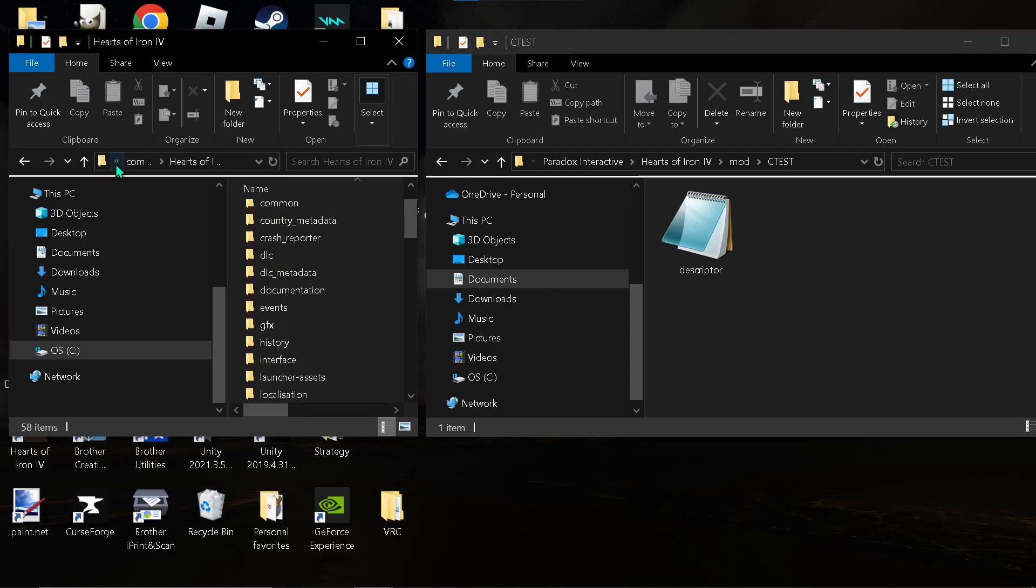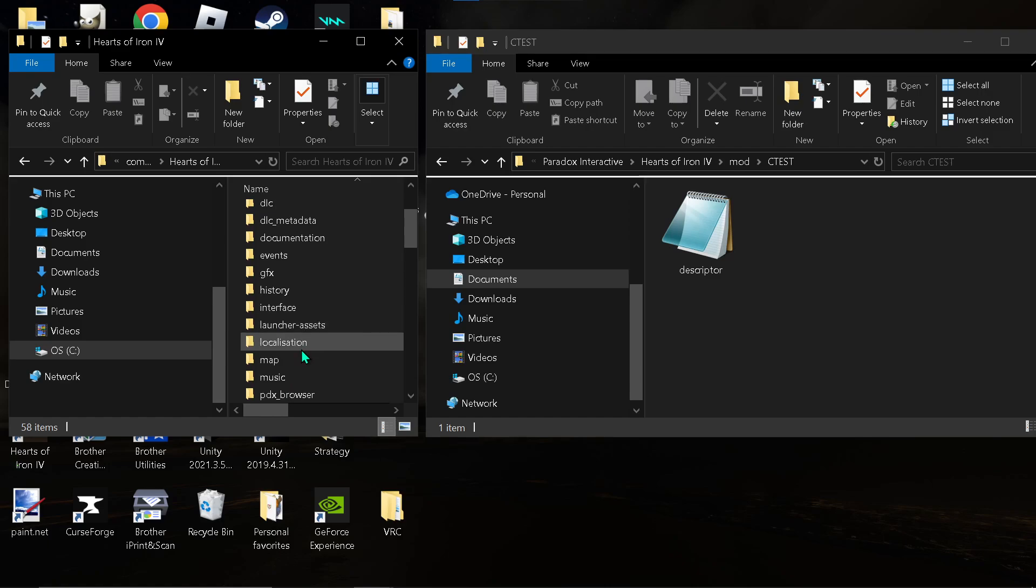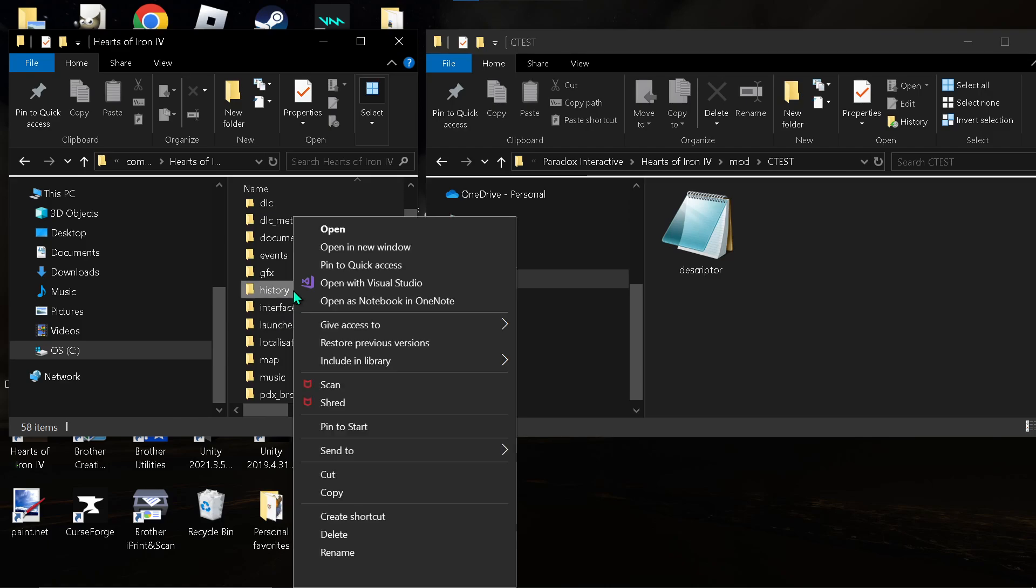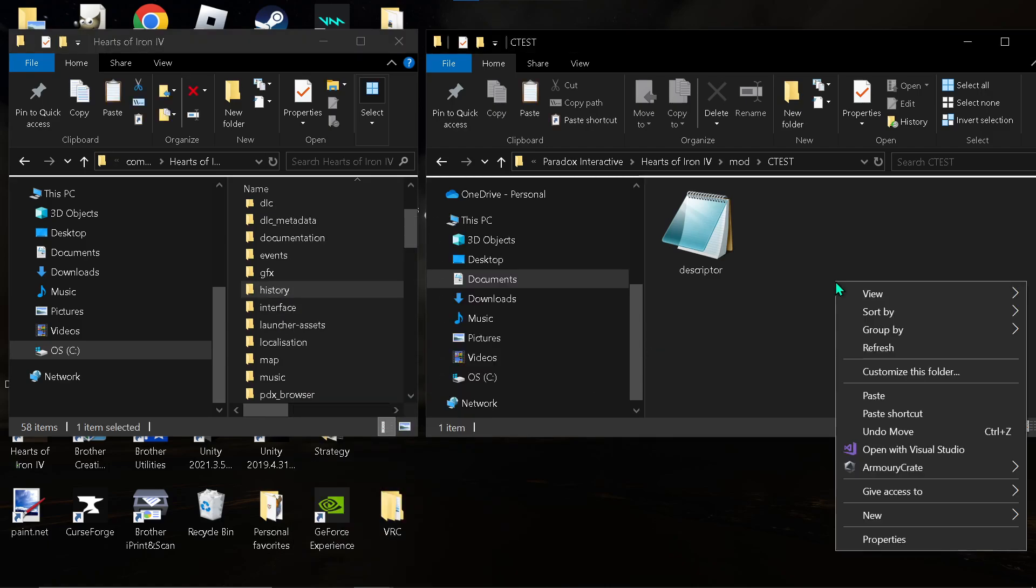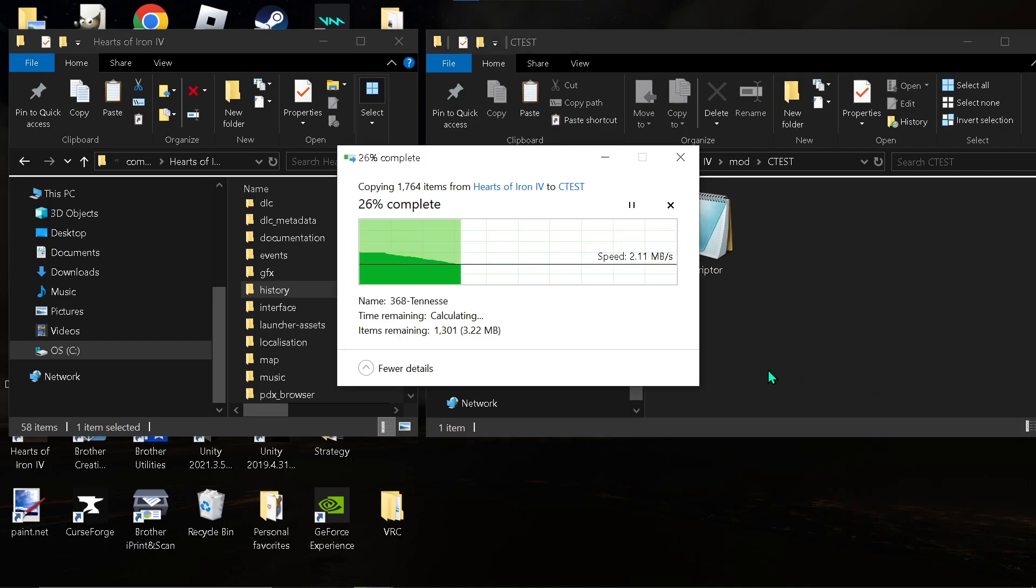Now, go to your Hearts of Iron 4 from Steam. Should be in whatever you downloaded Hearts of Iron 4 on. And find history. Copy history. Paste it into here.